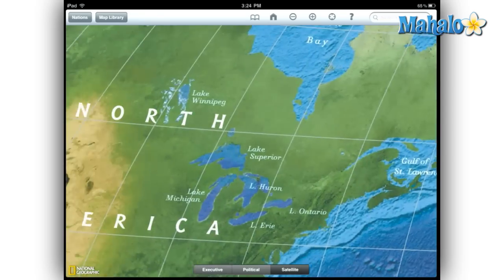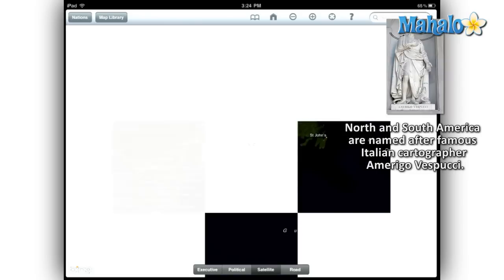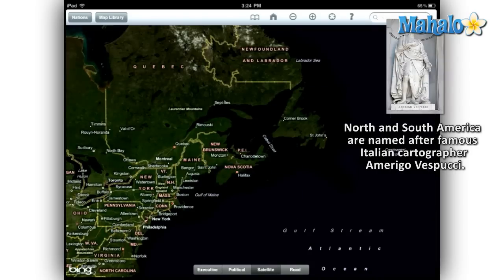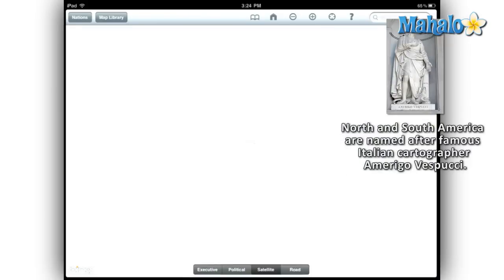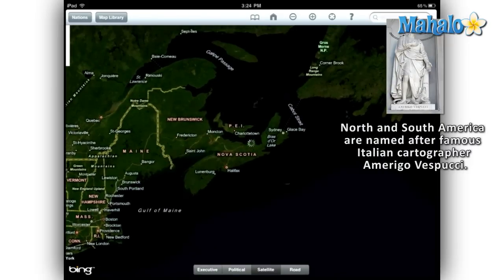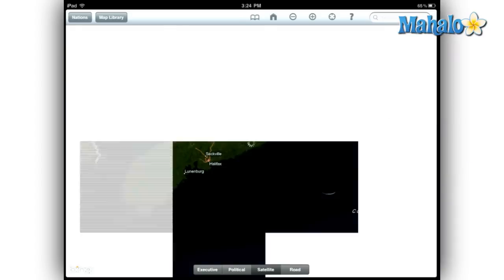Panning and zooming are controlled by standard pinching and swiping on the iPad, and when you zoom in for closer views, World Atlas HD contacts the online map service provided by Bing. When you make the changeover, the icon in the lower left corner reflects the new source.